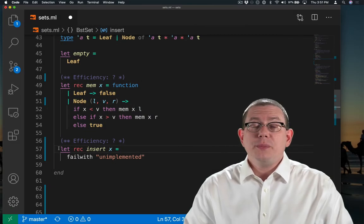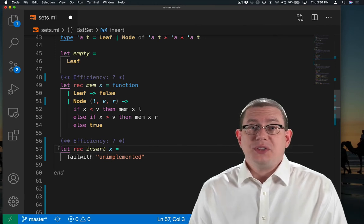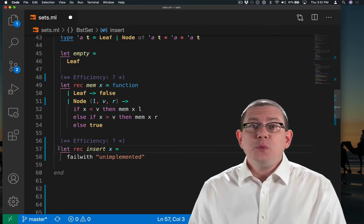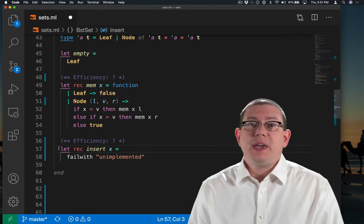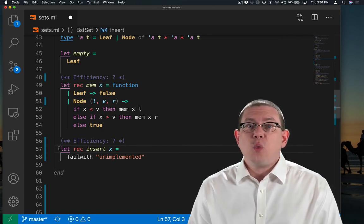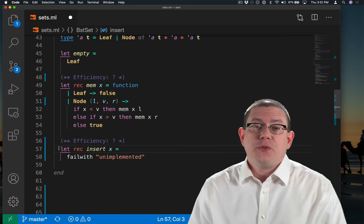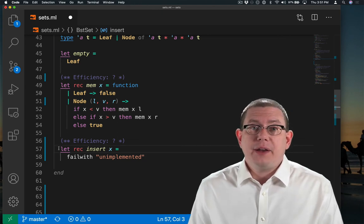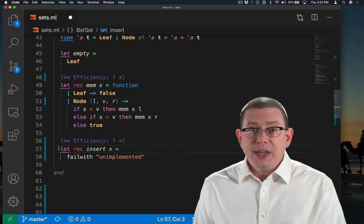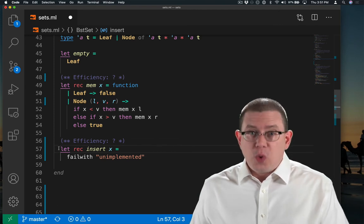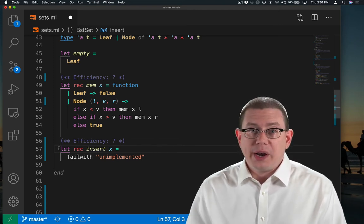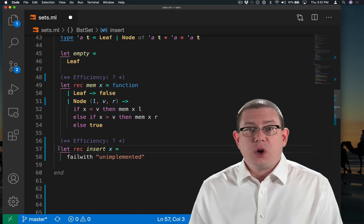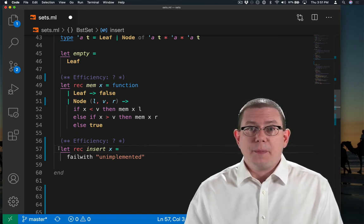The algorithm for insert is almost the same as the algorithm for mem. In both places, we need to use the BST invariant to figure out where in the tree a node should be. It's just for mem, we look for it there and then return true or false depending on whether we found it. With insert, once we get to the right place, we put the element there where it ought to be. So the code for insert is going to look almost the same as the code for mem.